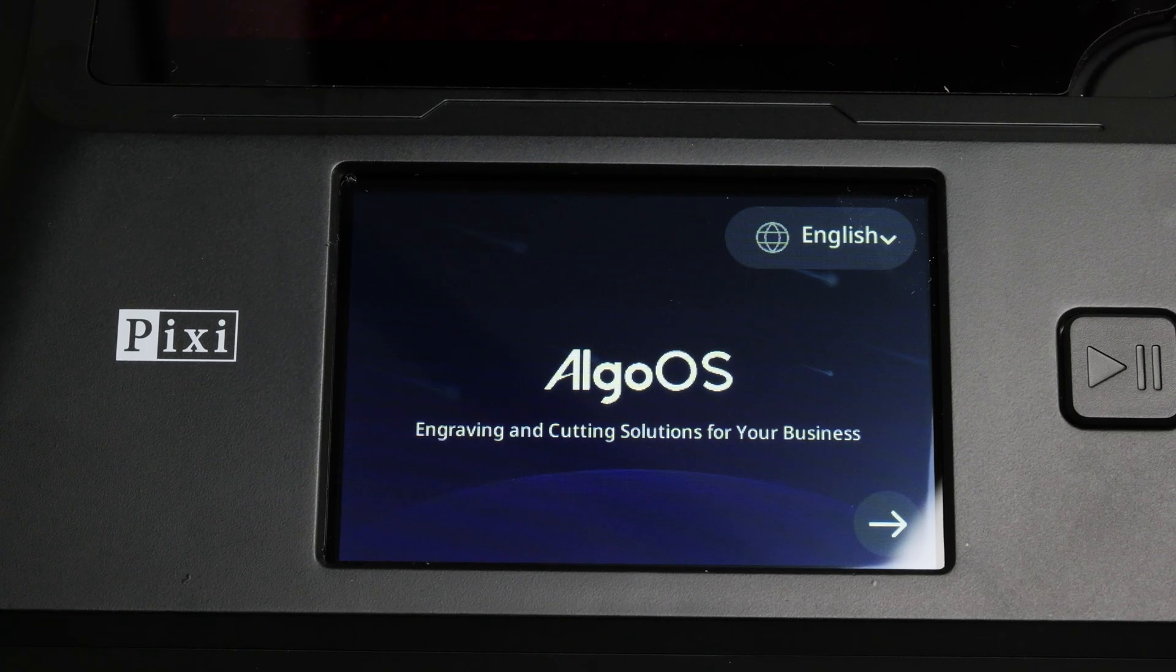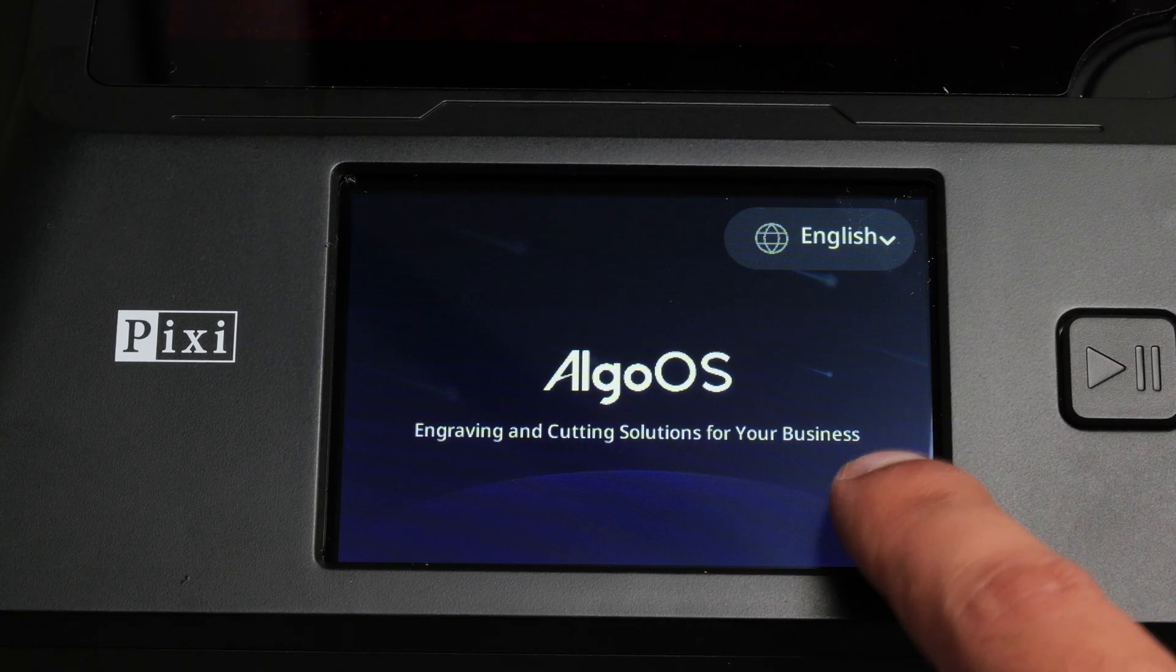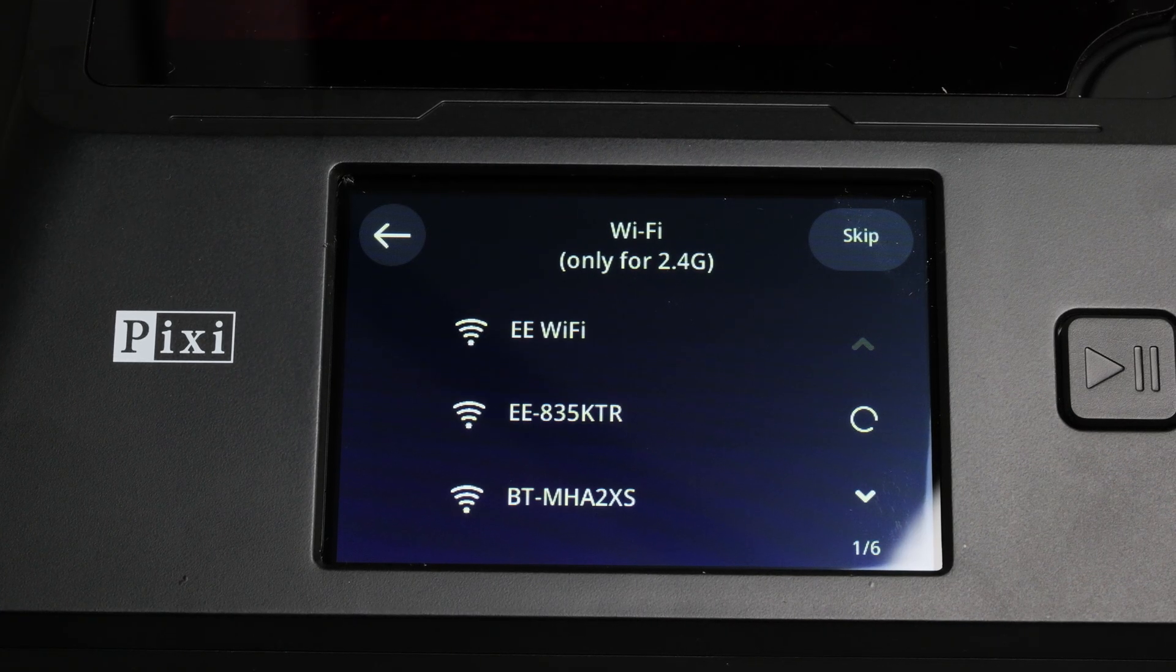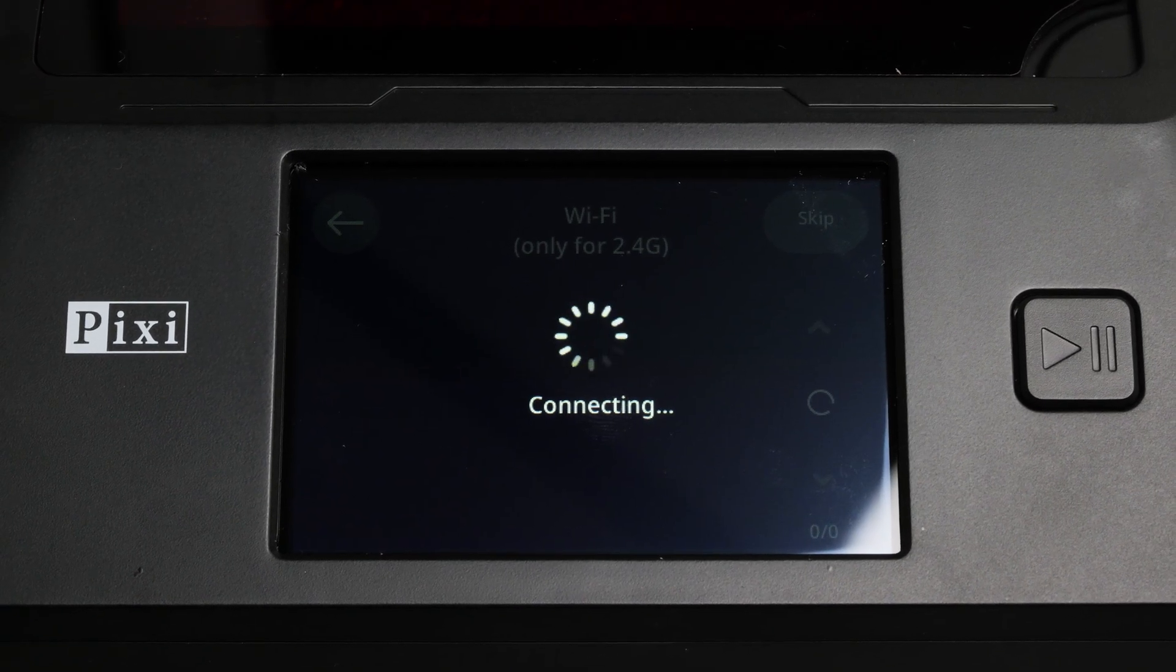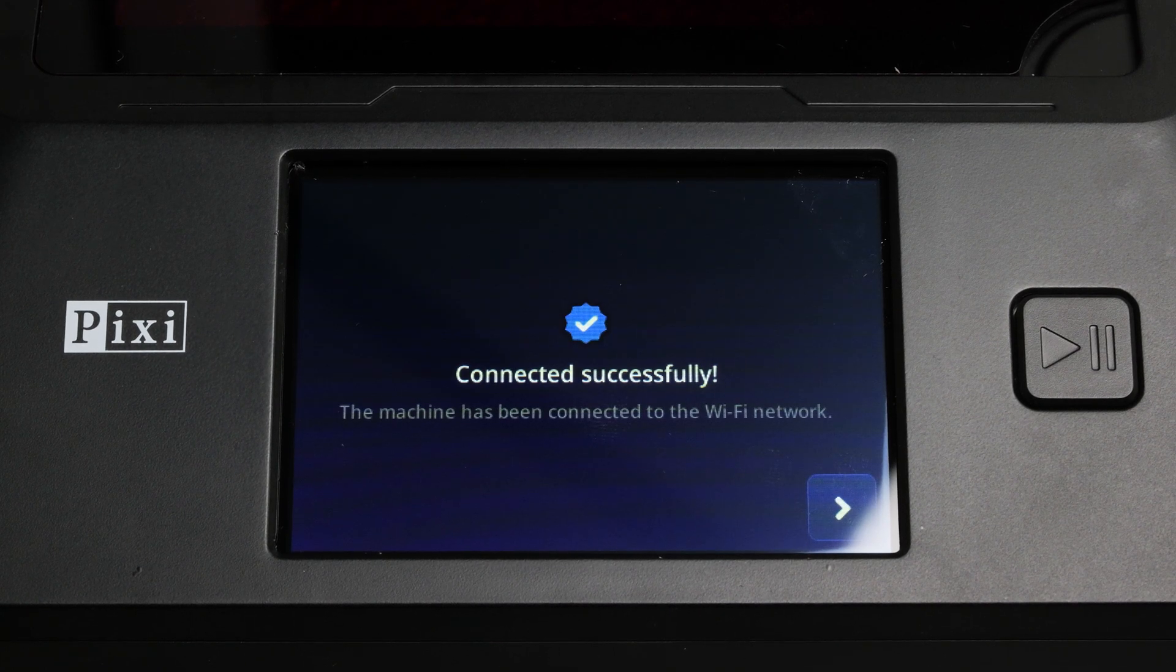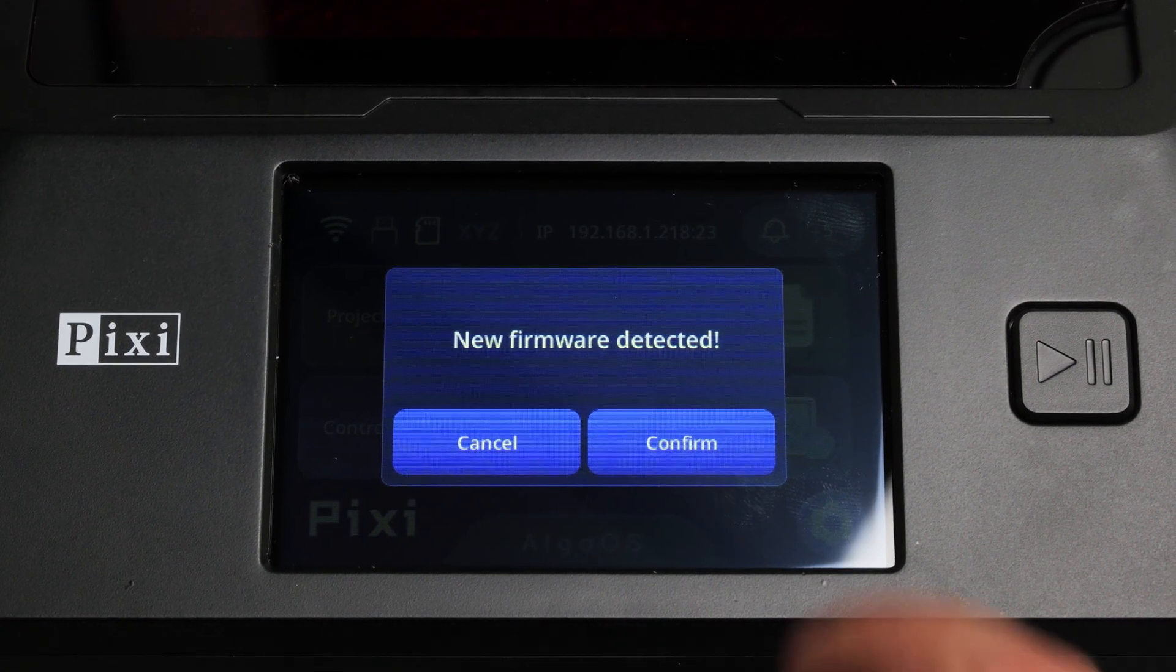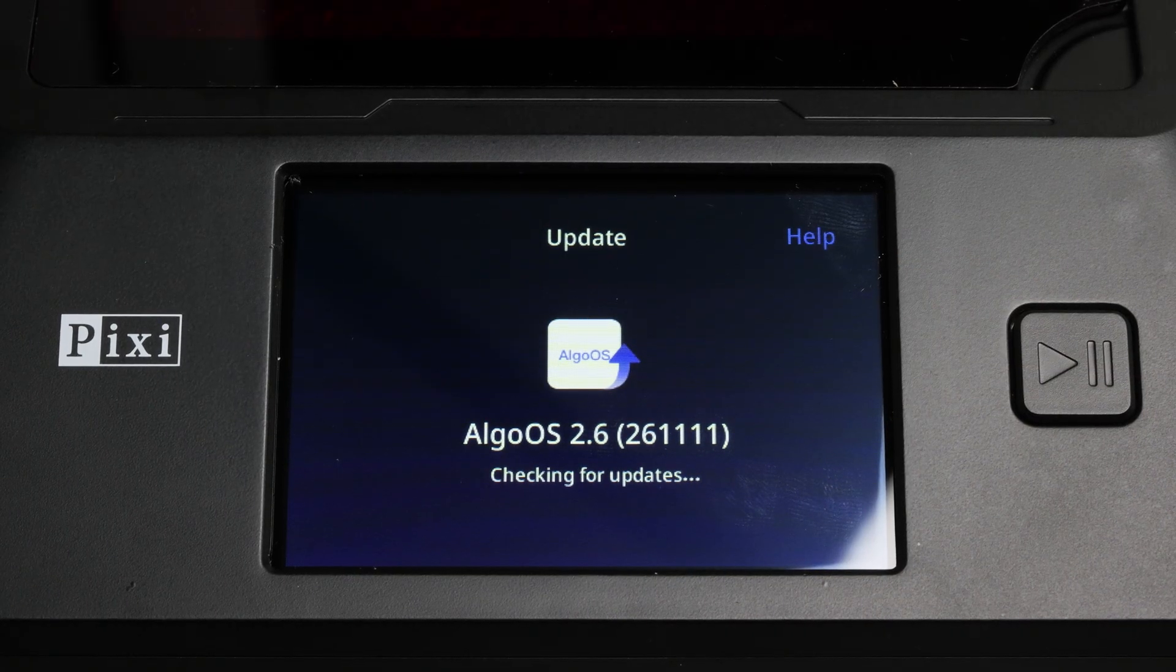Once the engraver is powered up, you're met with the welcome screen and then you have a chance to connect it to your Wi-Fi. Immediately I was informed that there's a new firmware available so I got started by updating that first.